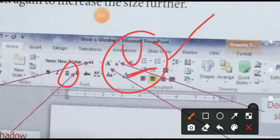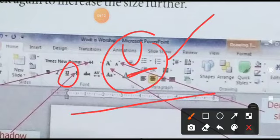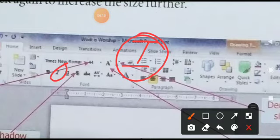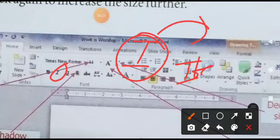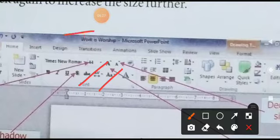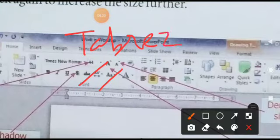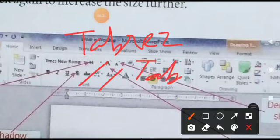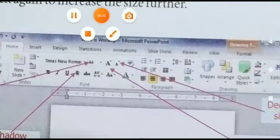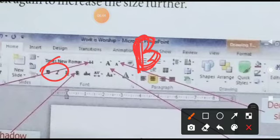Jo bhi aapne word likha hua hai, jo bhi statement likhi hui hai, jo bhi title banaya hua hai — uske neeche line khich jaayegi, underline ho jaayega. Yeh jo 'I' hai, tedha bana hua hai — iska matlab hai ki aapka text bhi tedha ho jaayega, yaani italic mein ho jaayega. Italic mein hona matlab aapki writing tedhi ho jaayegi. 'B' ka matlab bold hota hai — bold matlab thoda si writing dark ho jaayegi, thoda moti ho jaayegi.